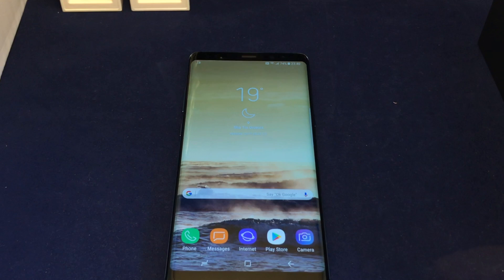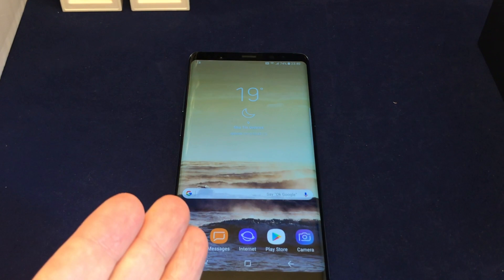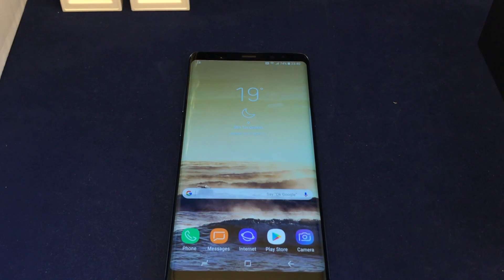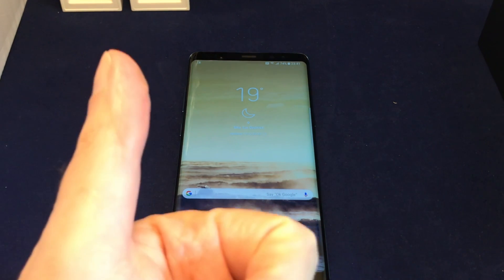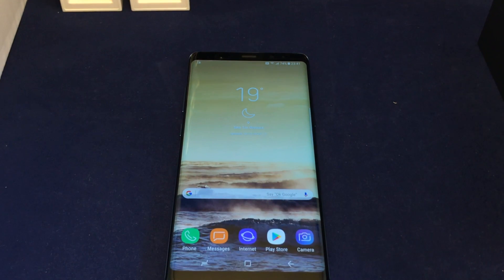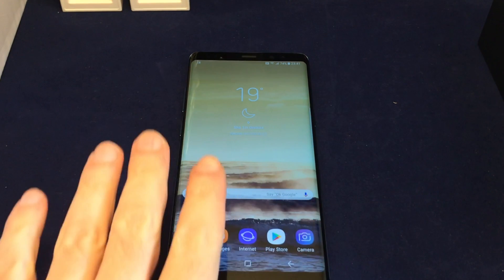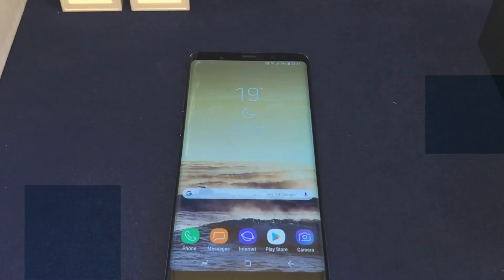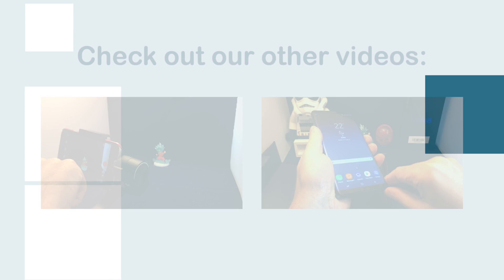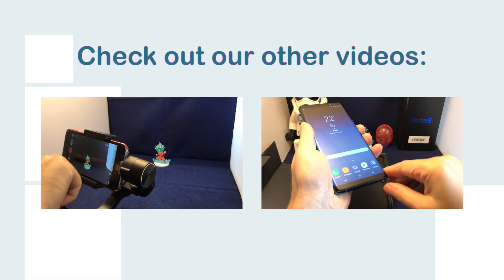That's it for changing the wallpaper on the Samsung Note 8. If you have any questions, please leave a comment. Don't forget to give us a thumbs up, subscribe, and check out our other how-to videos for the Note 8 and many other popular smartphones here on HowTex.